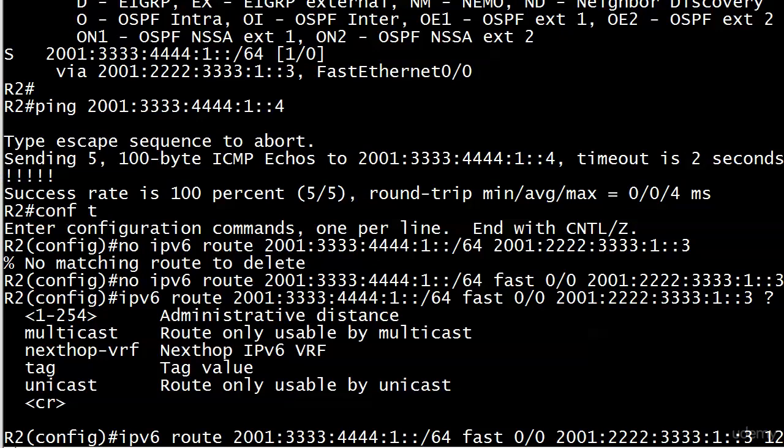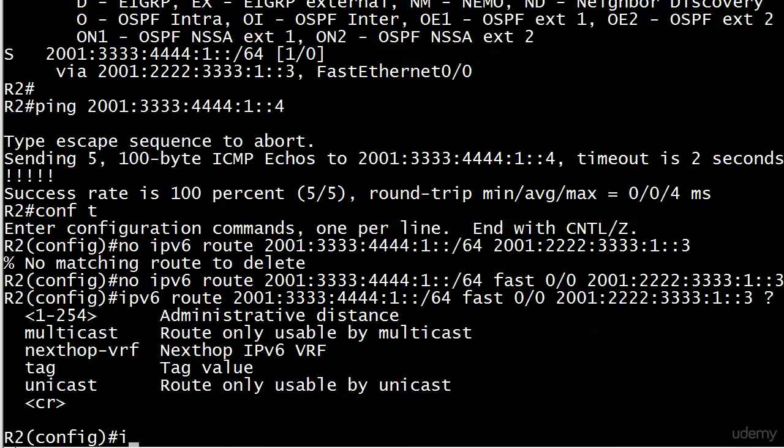because I know you've seen administrative distance now about 50 times. So far we've been using global unicast addresses for our next hop IP address, nothing wrong with that. But what we can also do is use the next hop link local address instead. That's a handy skill to have and you're going to start developing that next.